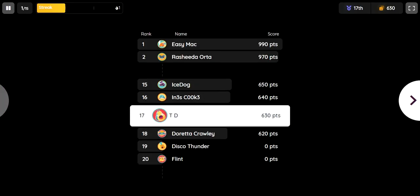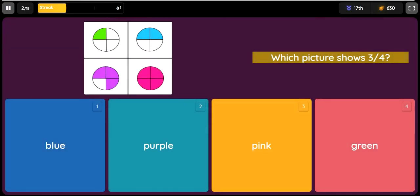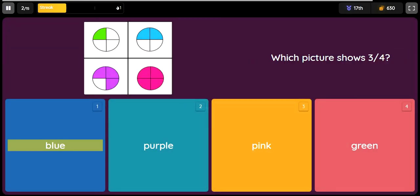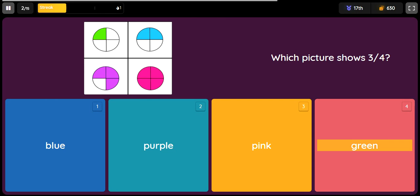Question: Which picture shows three-fourths? Option 1: blue. Option 2: purple. Option 3: pink. Option 4: green.